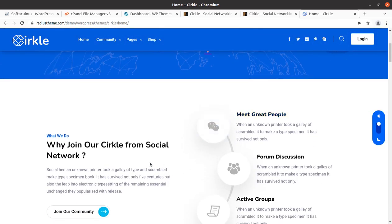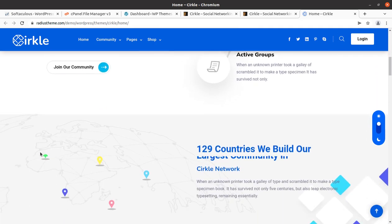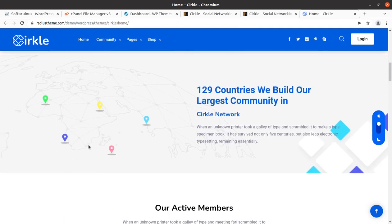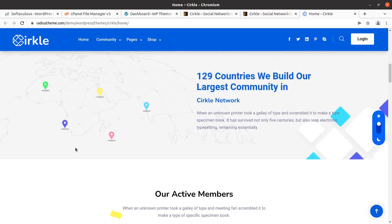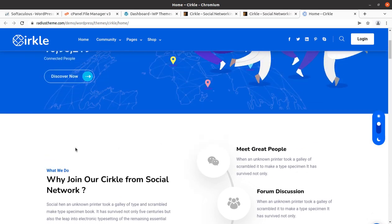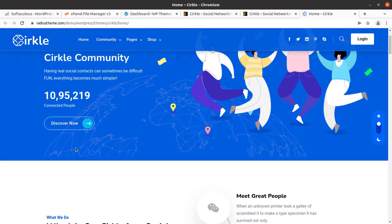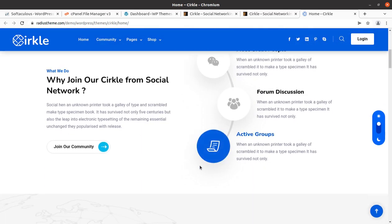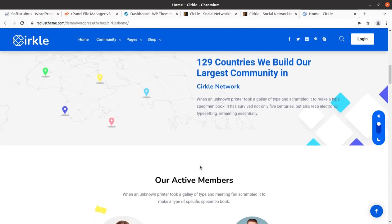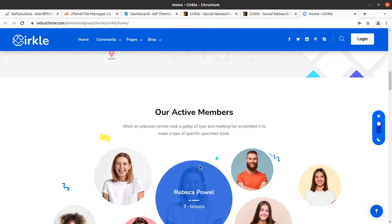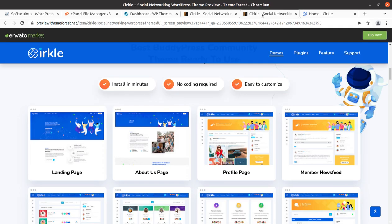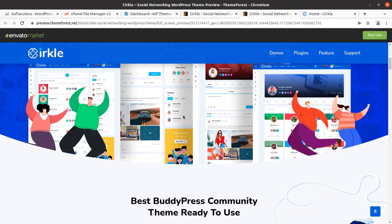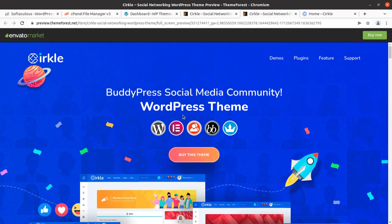Hi friends, social networks are always in trend and if you want to create a wonderful website for social networking with minimal but modern and effective features, this video is for you. In this video we are going to create a social networking website using a WordPress theme called Circle, which is a BuddyPress WordPress theme.